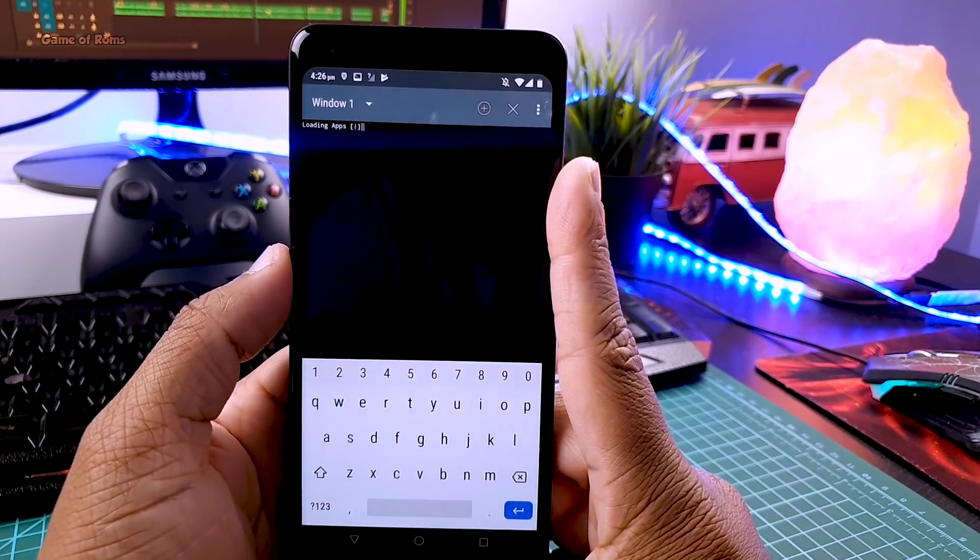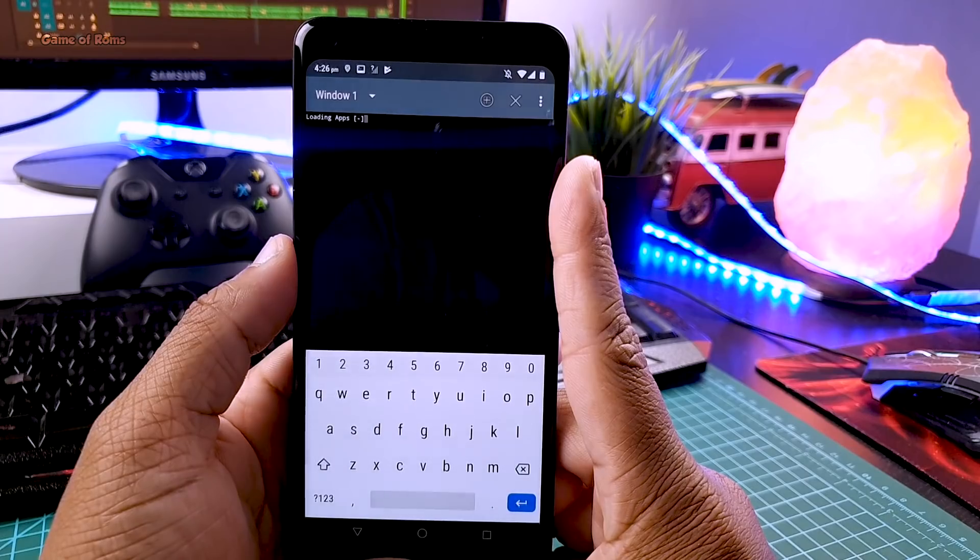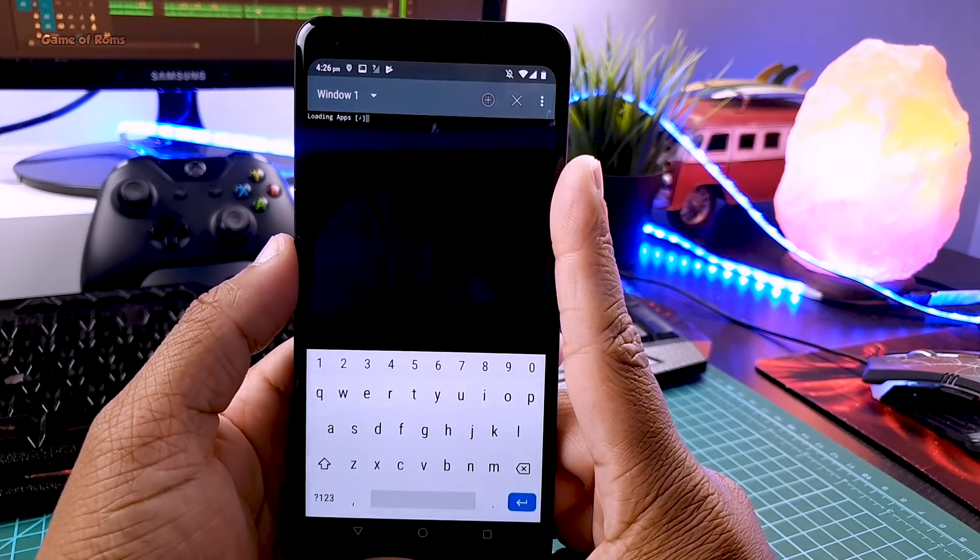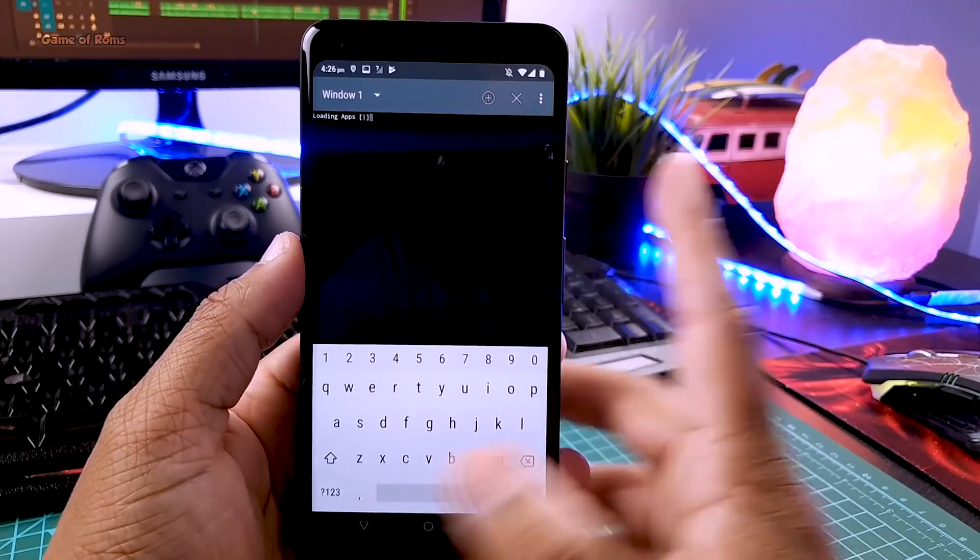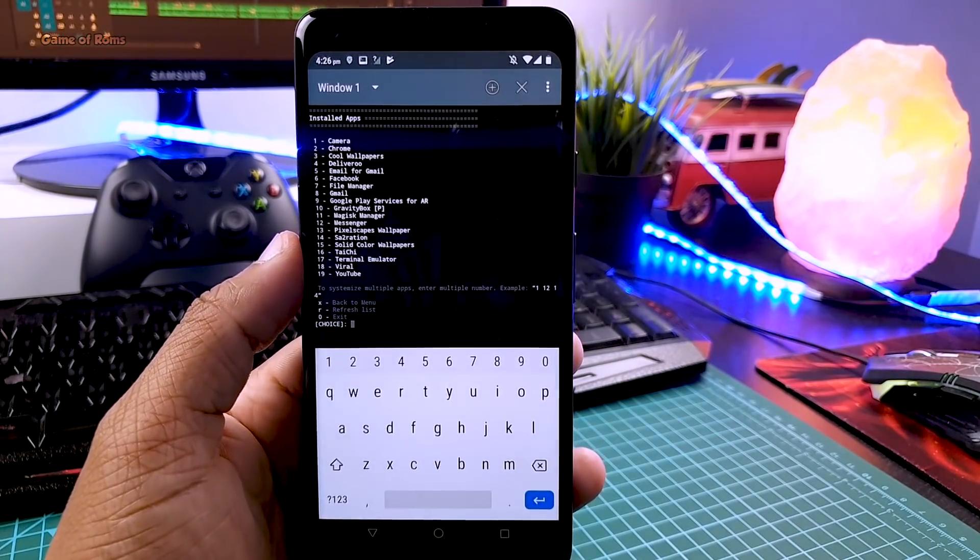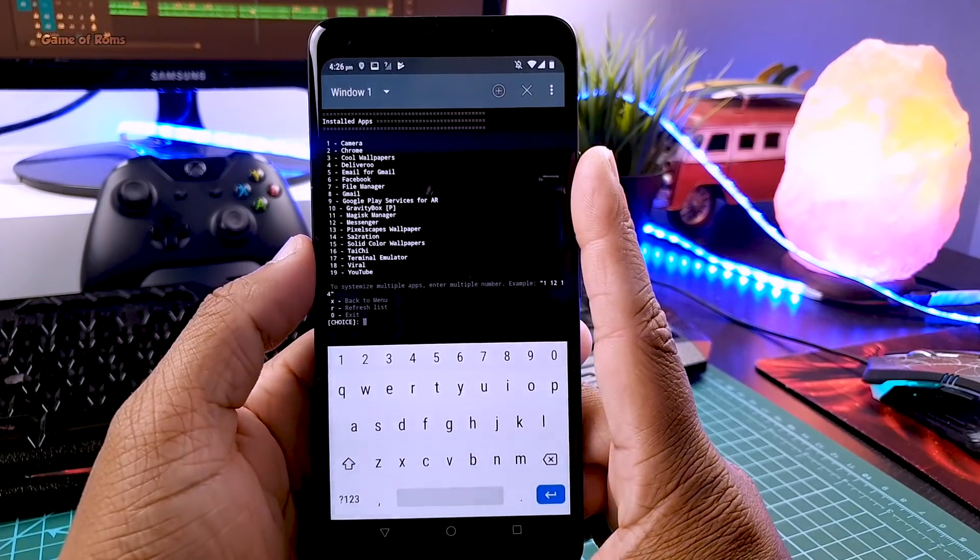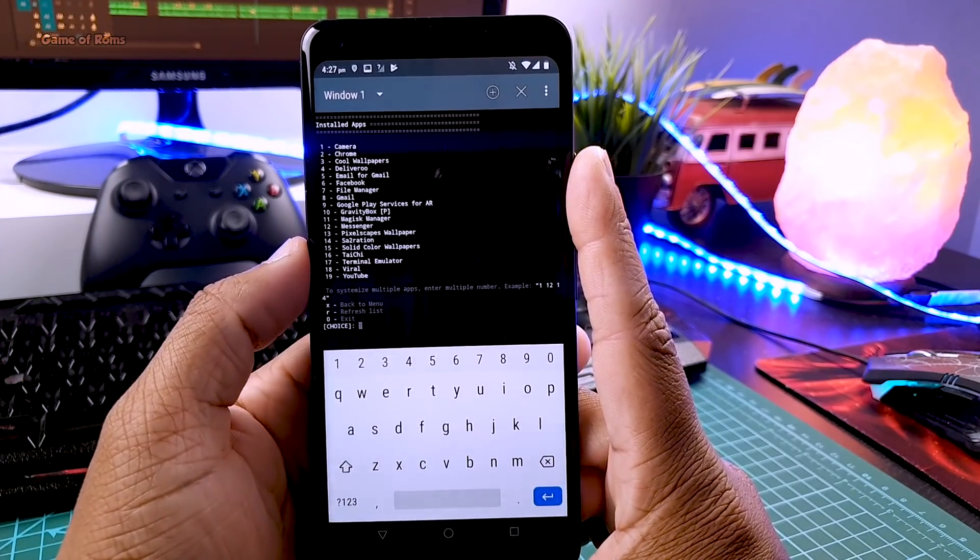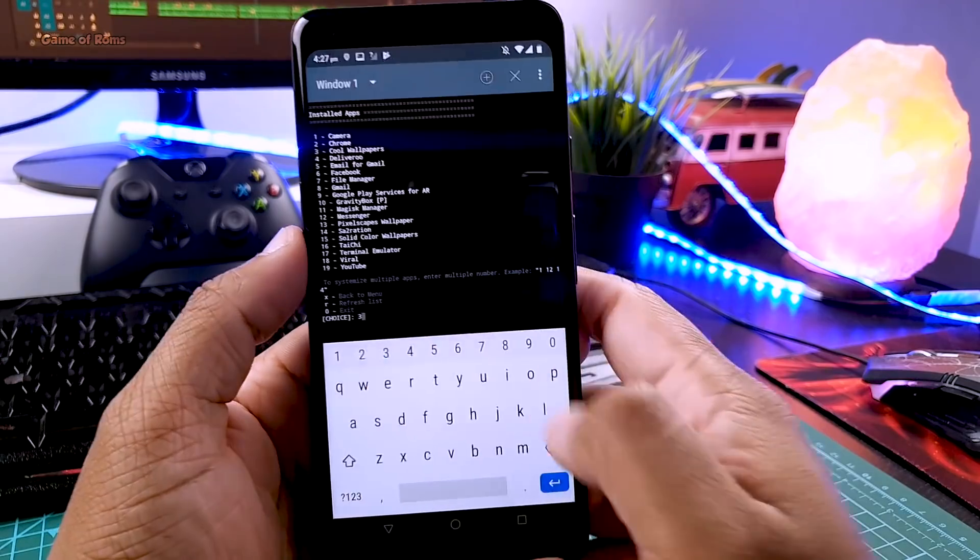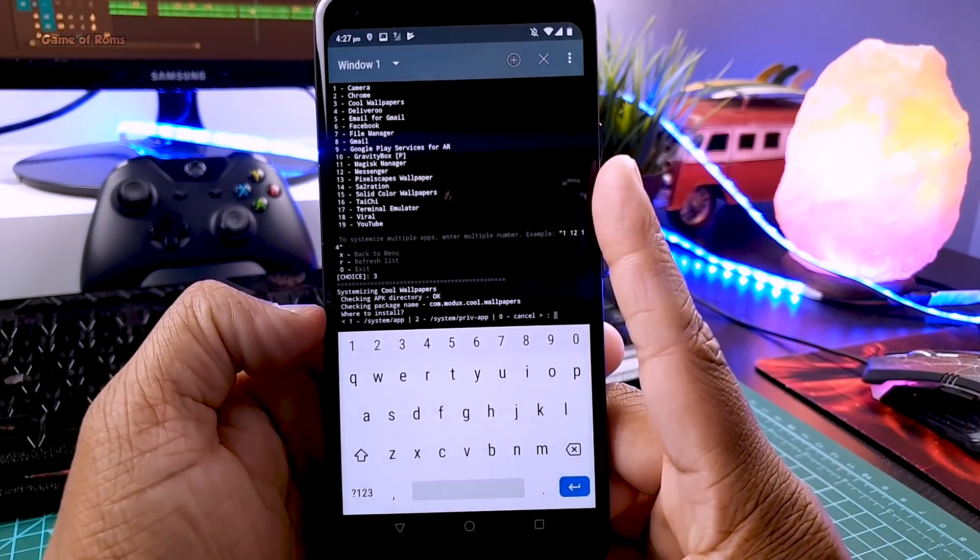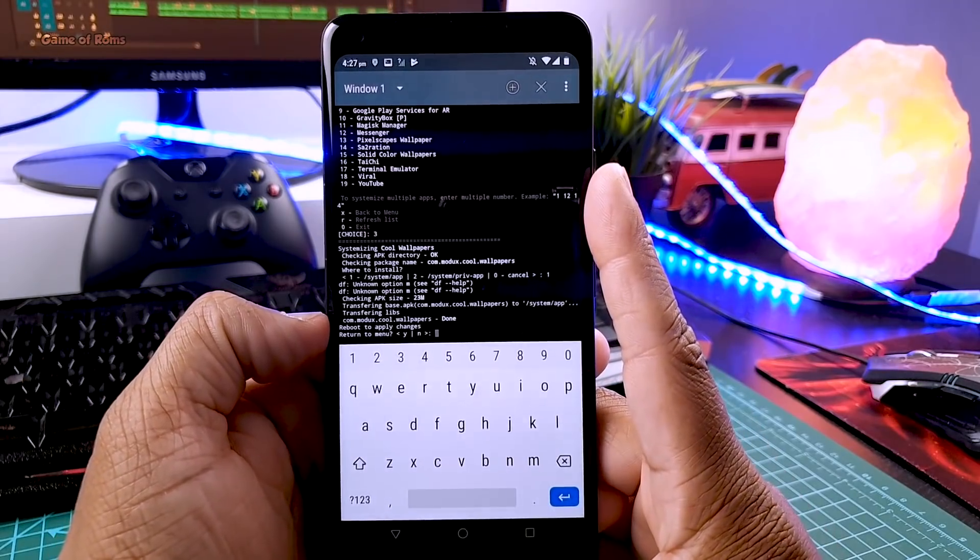And then system is going to scan all the third party apps. And now we have full list of all the third party apps installed in our phone. And each app is assigned a different number. So type a number which app you want to systemize. So I am going to type three and systemize this app called Cool Wallpapers.